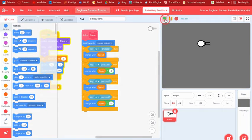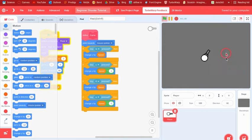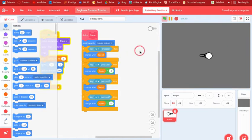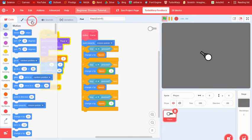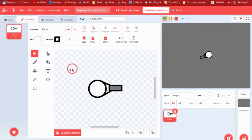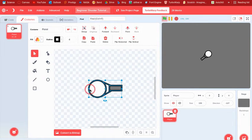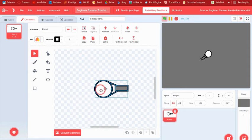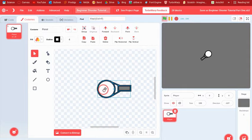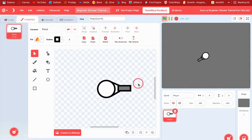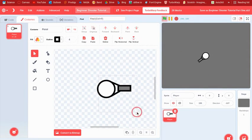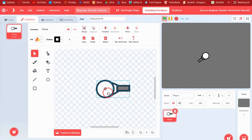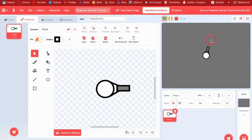And then we can also say point towards mouse pointer. So now, I had a problem. I forgot that Scratch and Turbo automatically centers costumes if you upload them from a previous game.